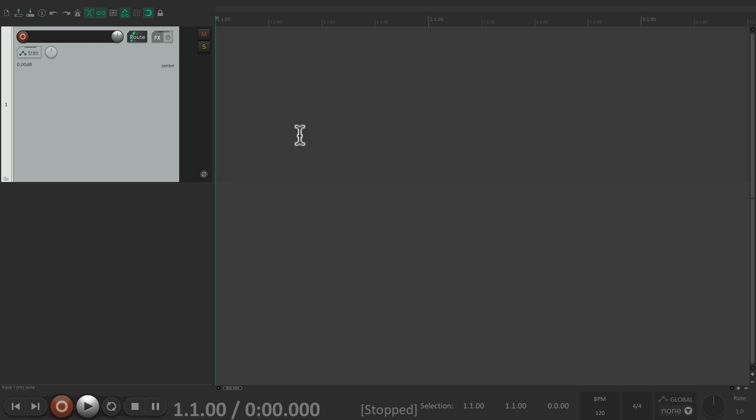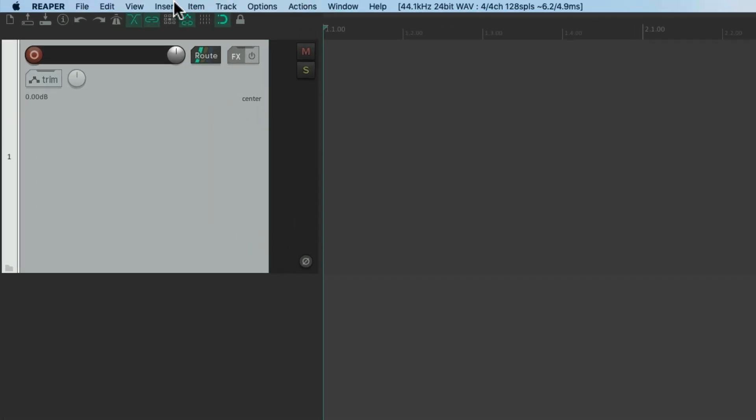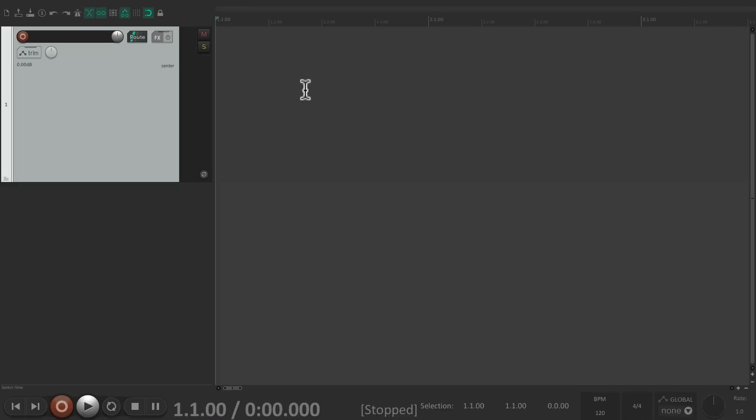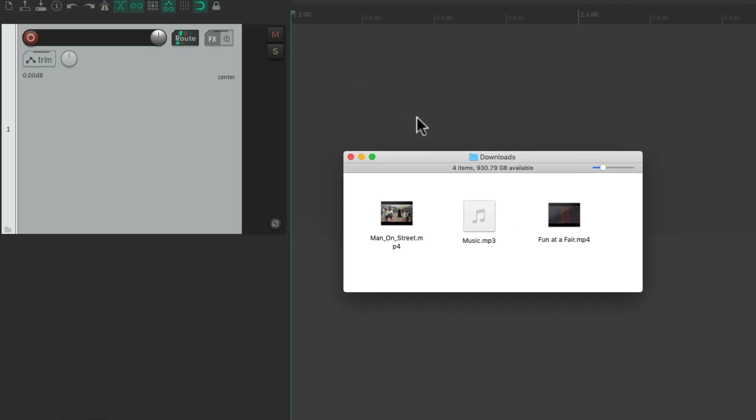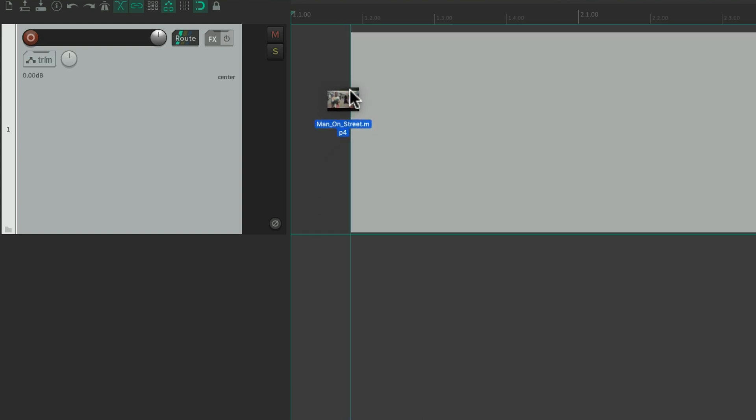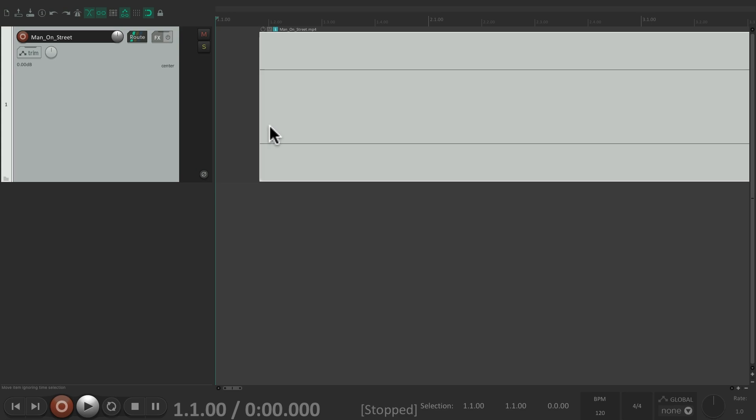So let's add some video. We'll go to the Insert menu and choose Media File, or we can just go to our hard drive and drag and drop it into our project. On PC it's the Explorer, and on Mac it's the Finder. Here's a video file we can use. We'll drag it into our timeline and just drop it. And now we have a video in our project.